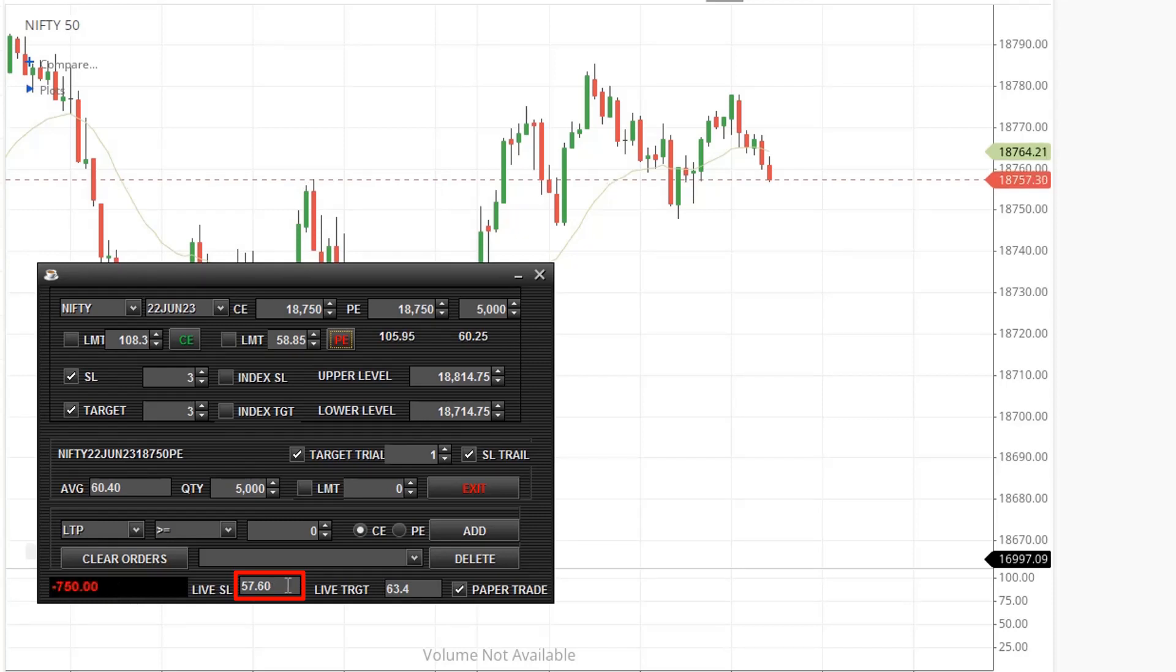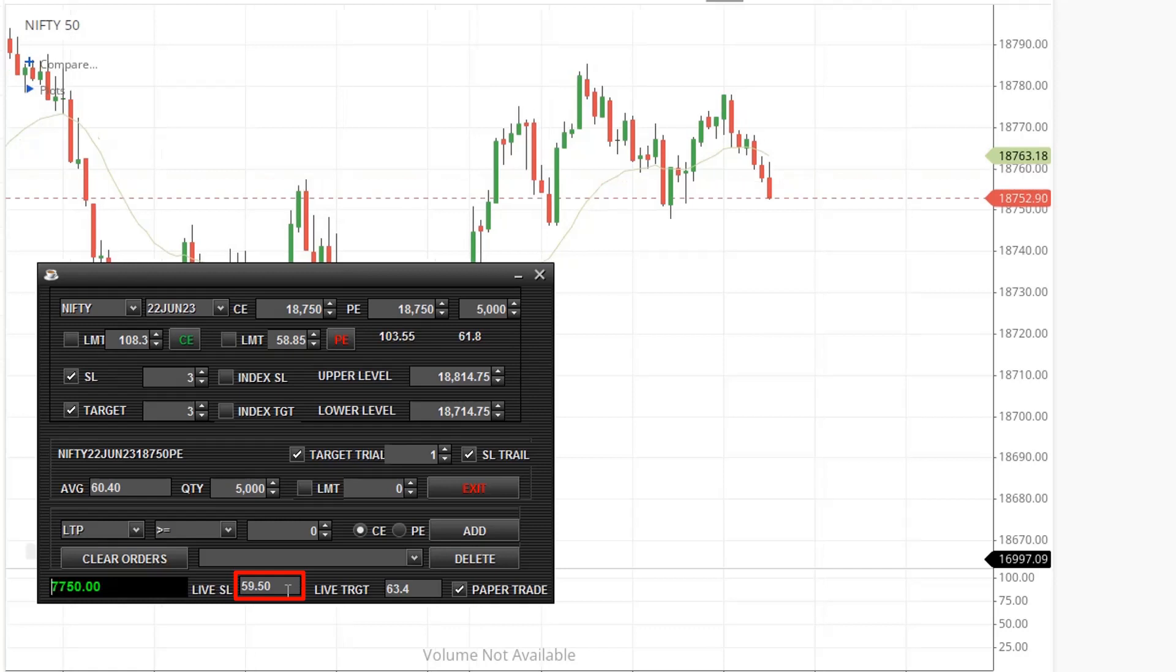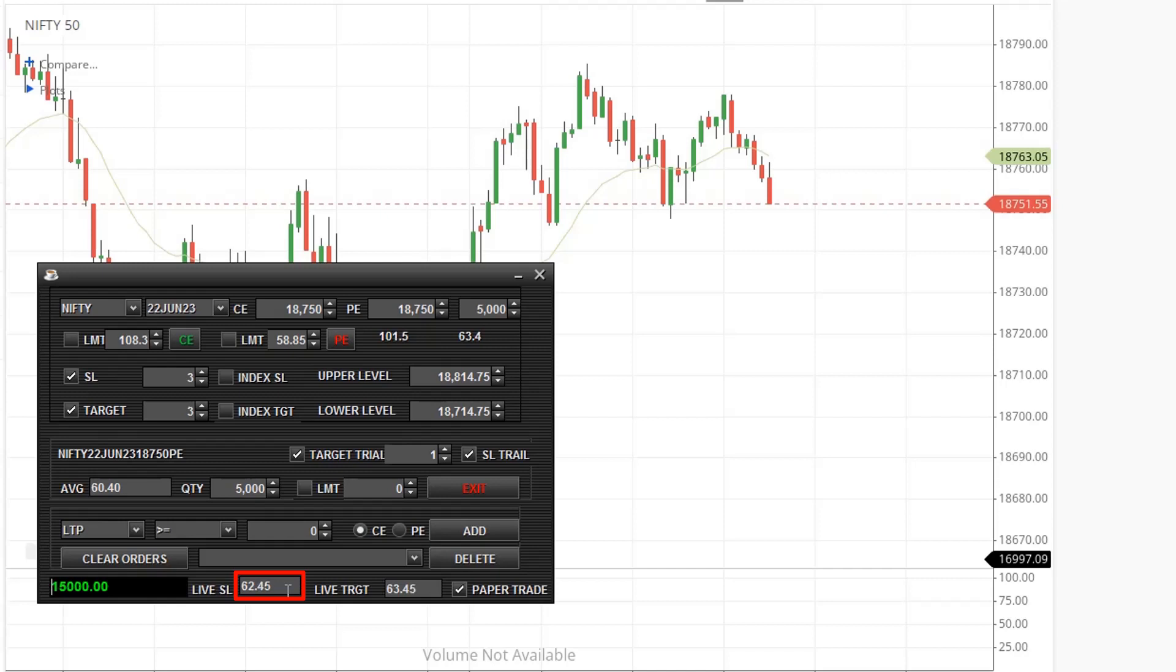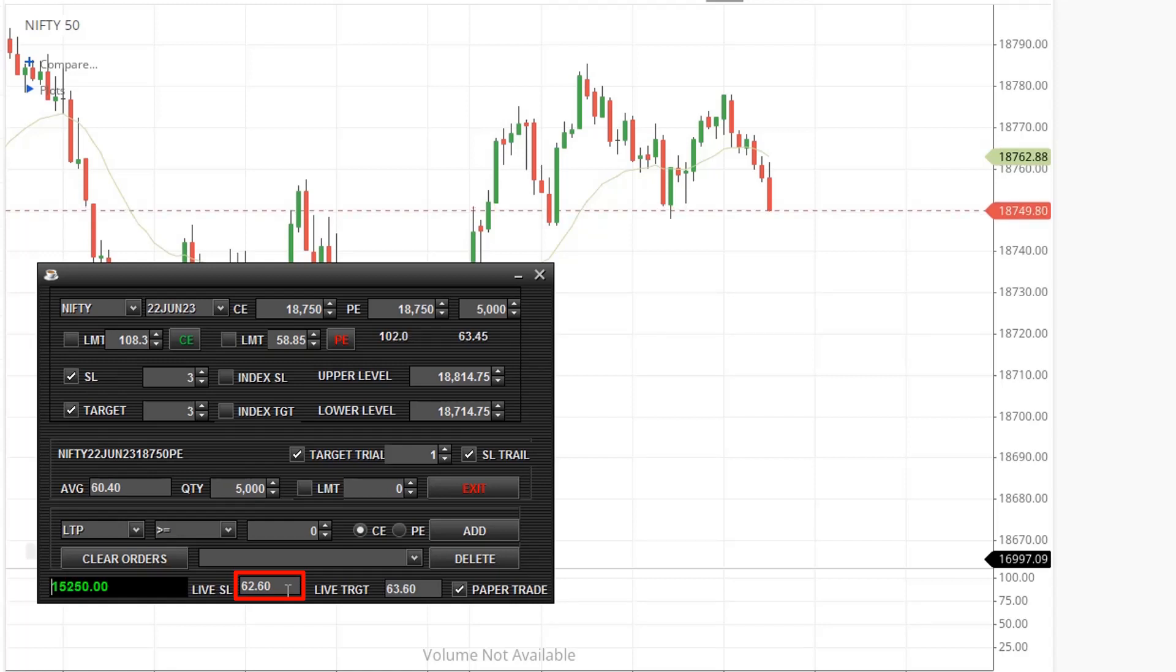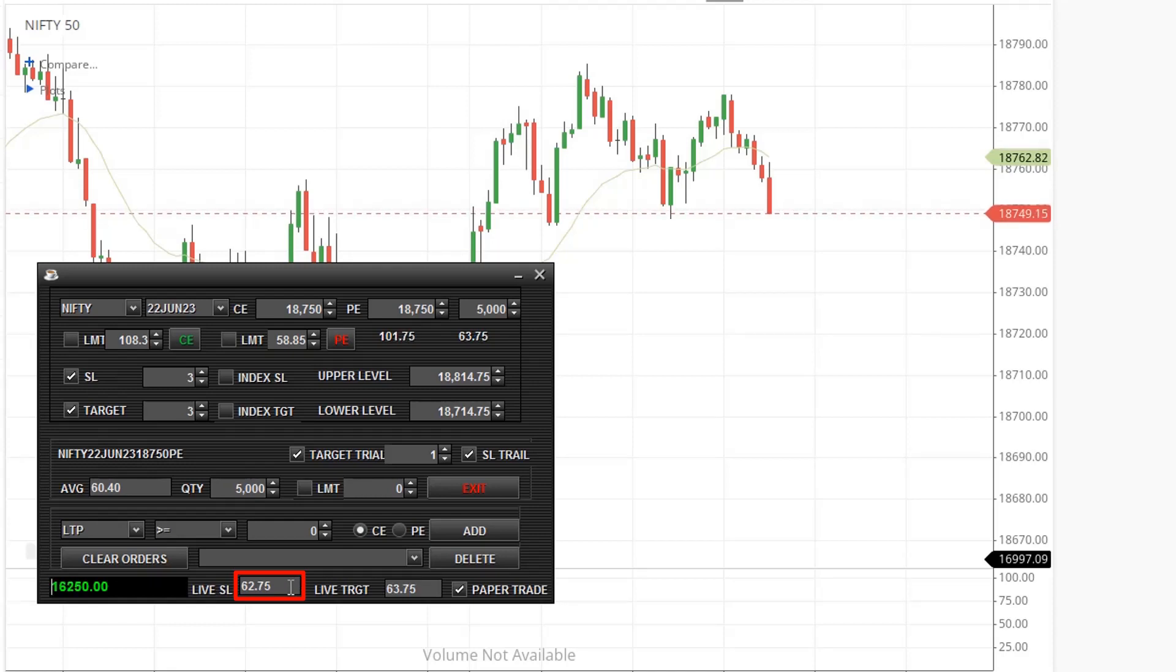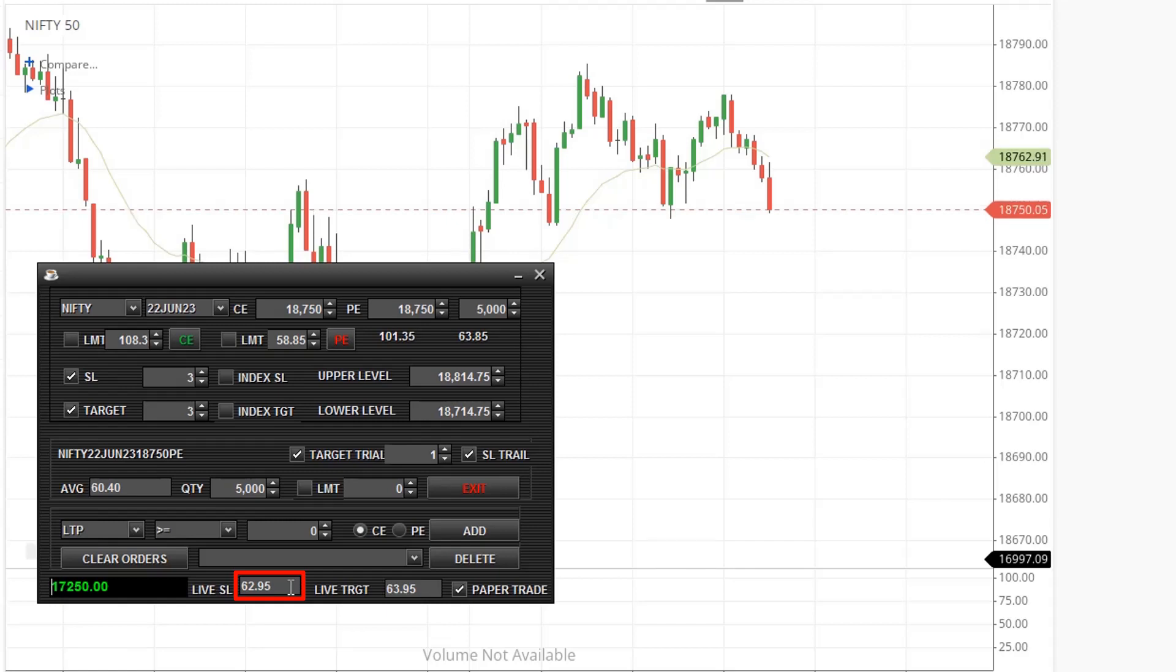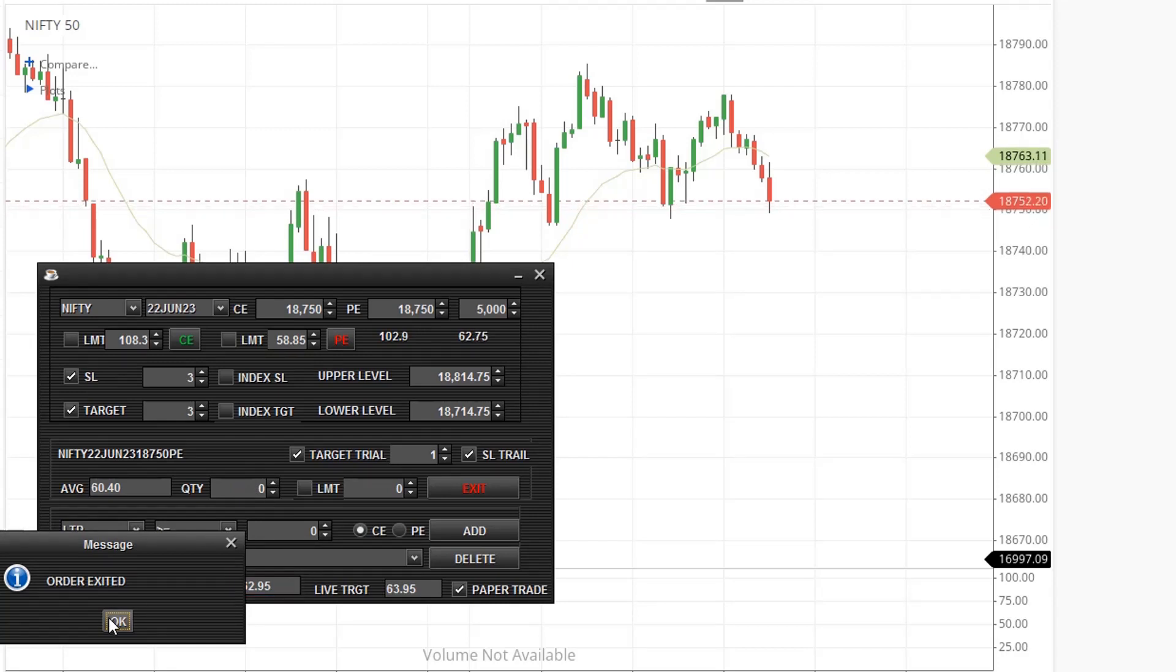You can see the stop loss is moving. Target trail is started only after target is reached. Our target is 63.4. OK, target trailing is started. You can see the stop loss is 1 point away from LTP. OK, trailing stop loss is triggered and order is exited.